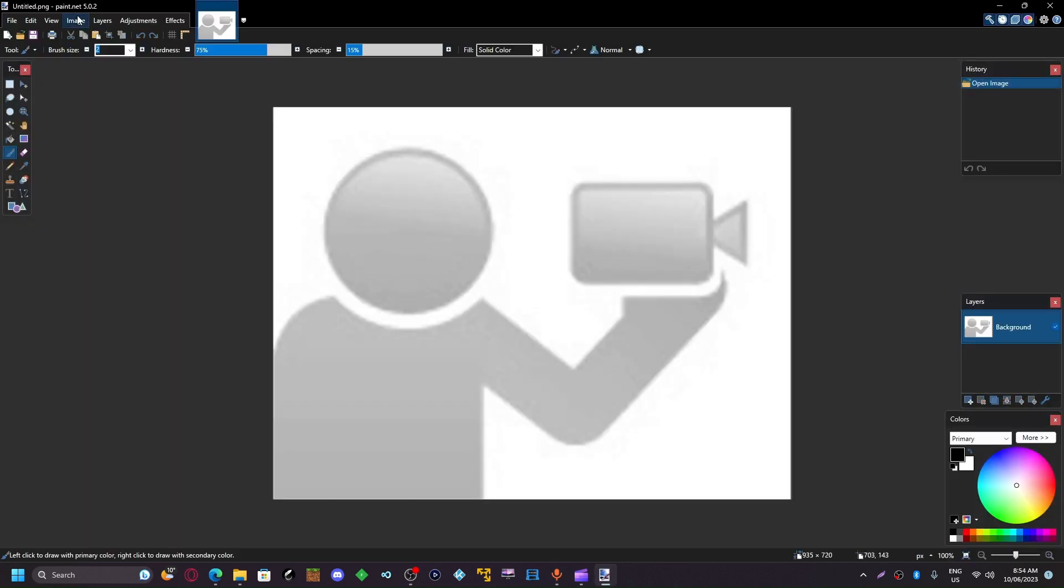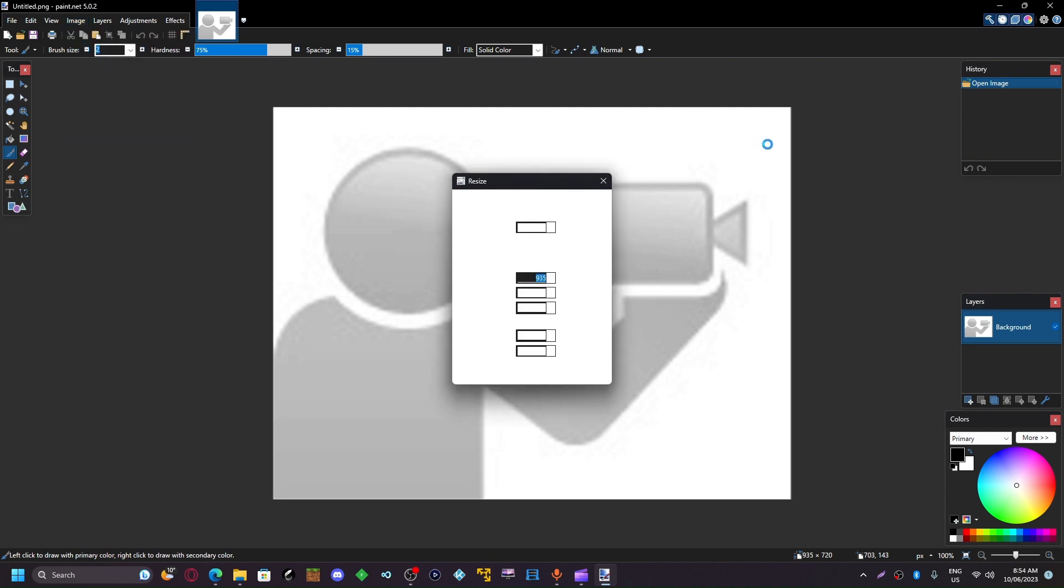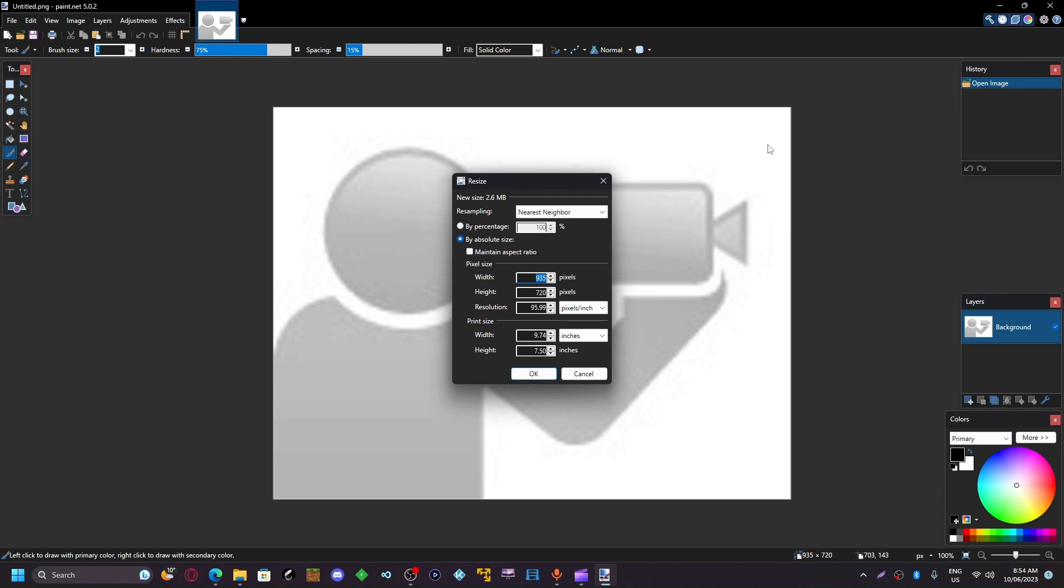Once you have your image open, you're going to want to go to Image, Resize. You're going to have to resize it to 128 by 128.